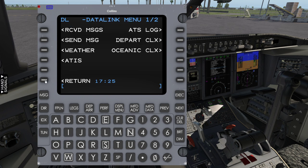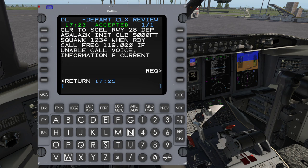So that is how you get a clearance. If there's any issue with your clearance, you will want to contact them on voice and review or do any amendments that way.